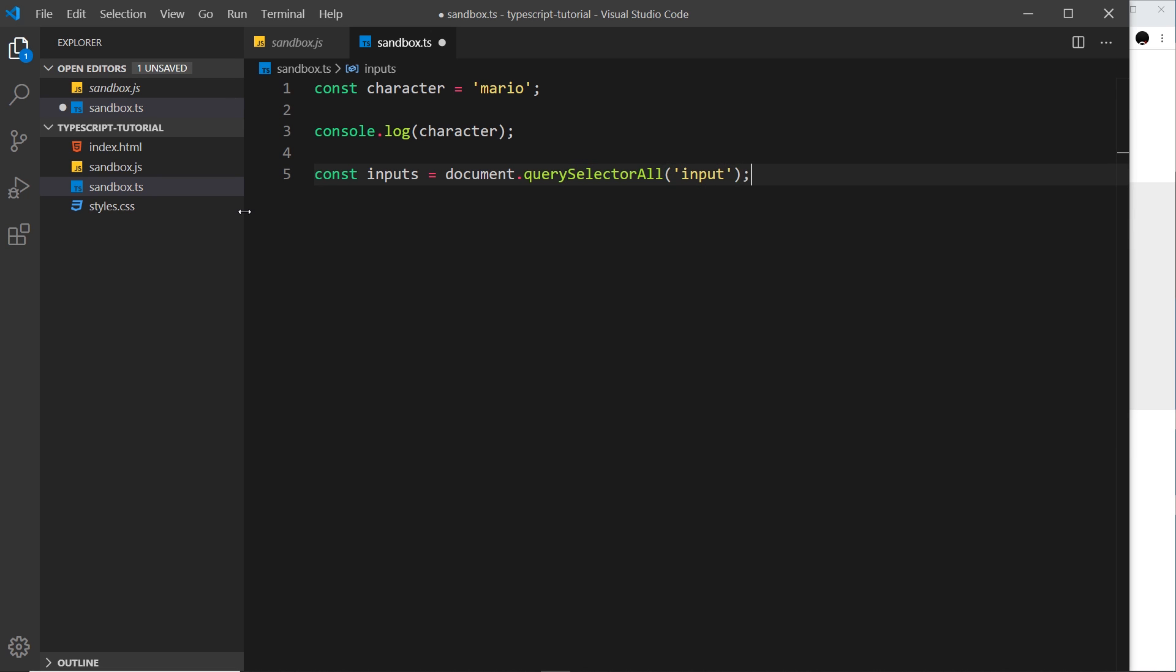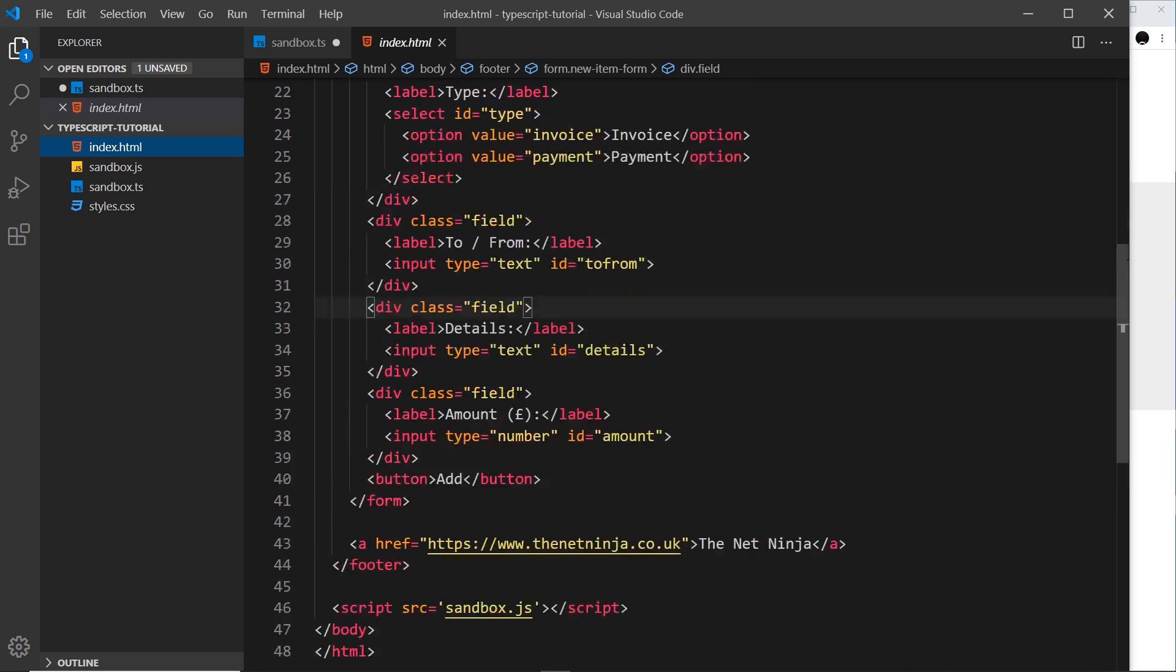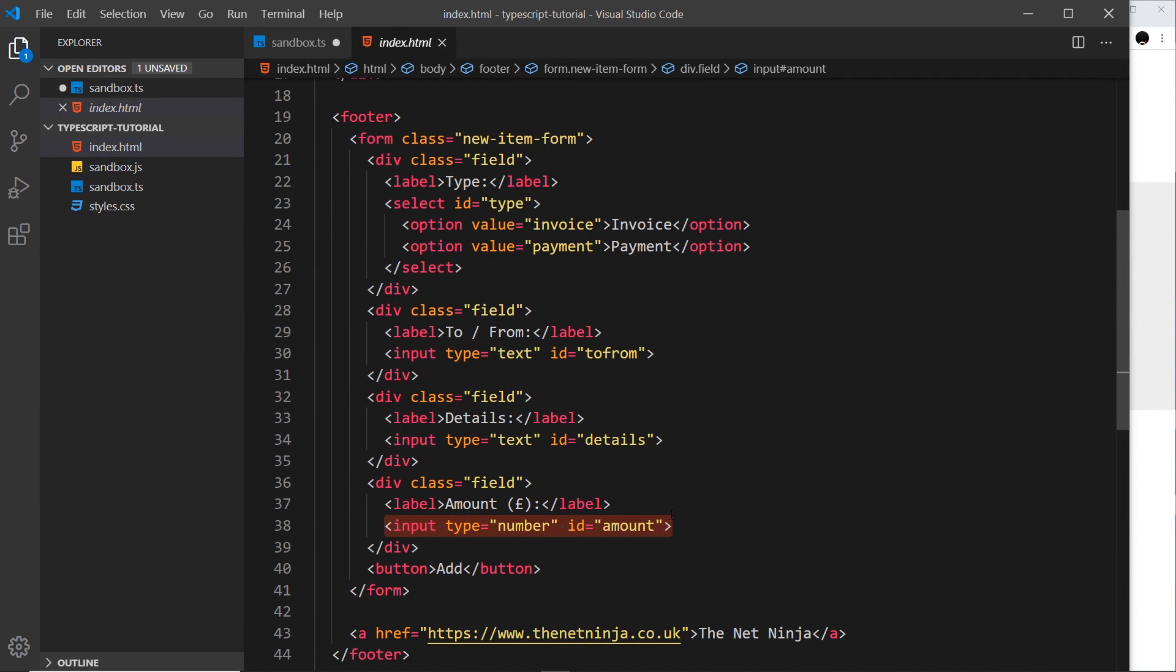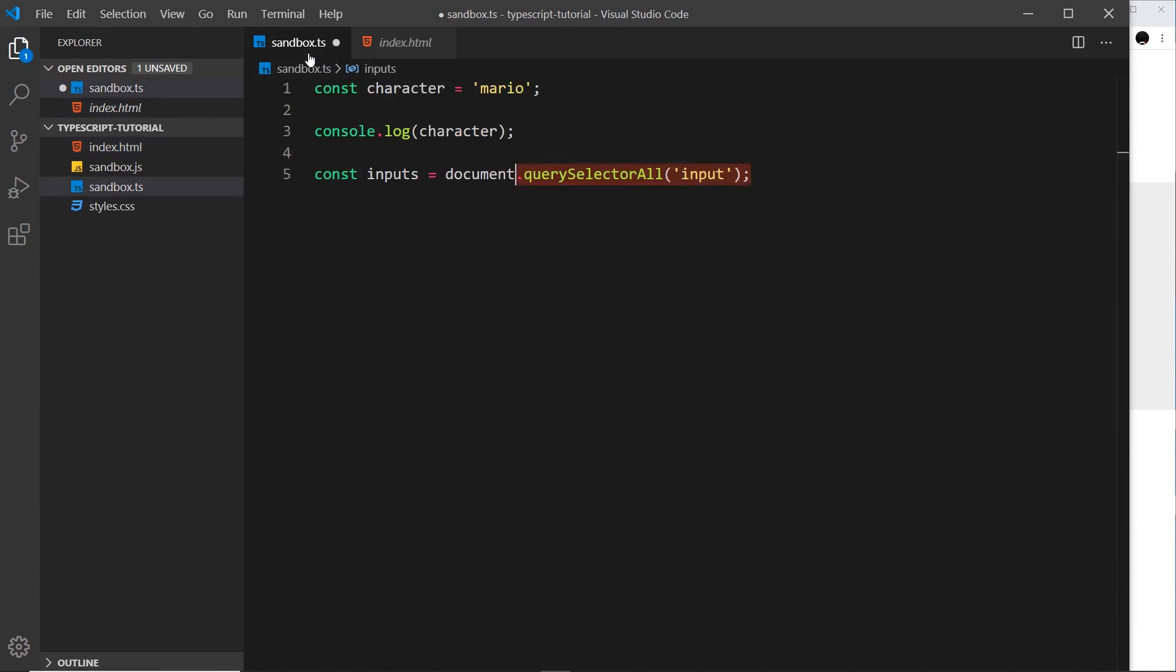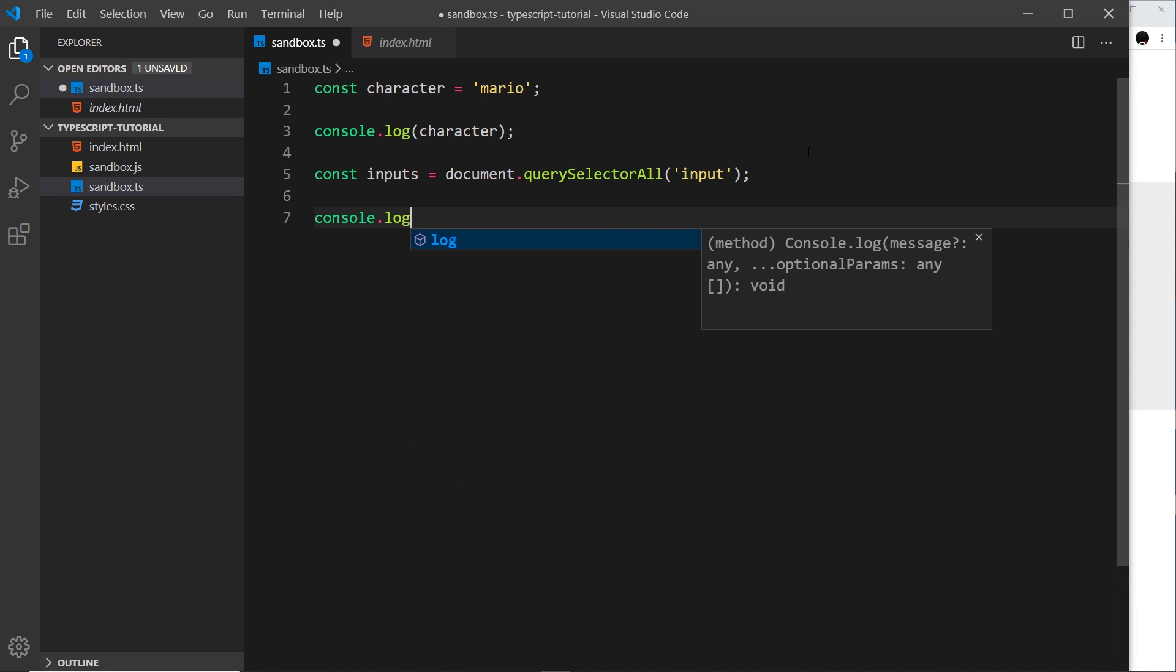So that will do exactly the same thing as in JavaScript. We can do this, it grabs all of the inputs from our index file over here. Now I think there's three of them, one, two, three, and we get a collection of those inputs stored right here. And if I wanted to I could log those to the console.